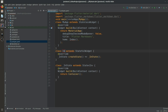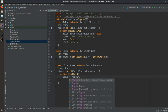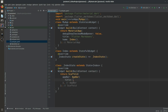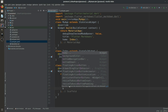Now we create a StatefulWidget named Index. We convert its container to a Scaffold. Inside the Scaffold we add an AppBar with a title text of 'Flutter Markdown' and set centerTitle to true.